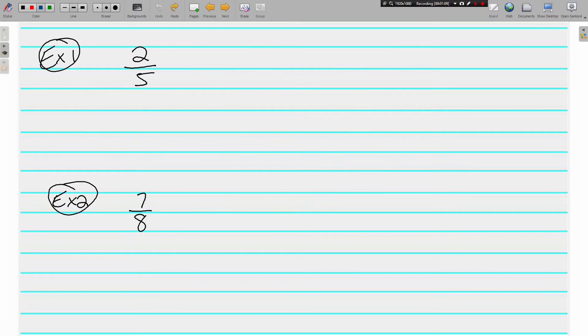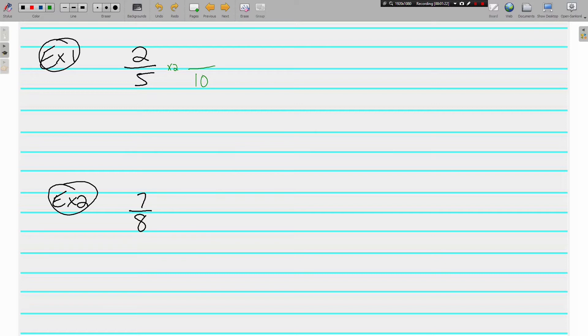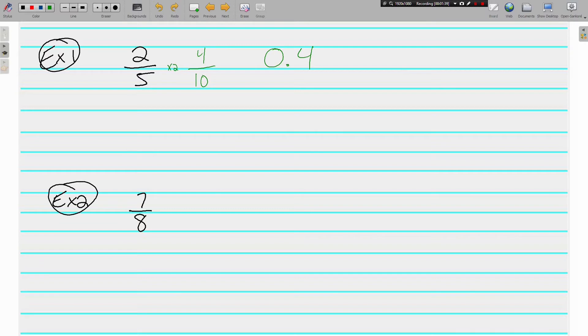Example 1, we've got two-fifths. I like this one because 5 does go nice and pretty into 10. And what do you do to 5 to get 10? Well, you multiply by 2. 2 times 2 gives us 4 tenths. 4 tenths can also be written as a decimal, 0.4. When we say 0.4, when we say it correctly—4 tenths—we're saying the same thing. 4 tenths the fraction, 4 tenths the decimal. Same deal.